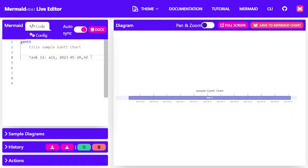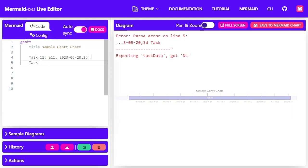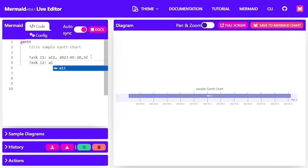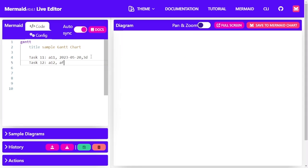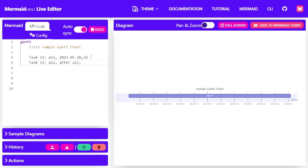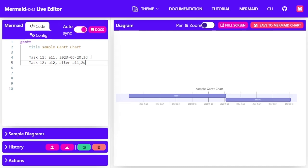And then I'll specify another task, task 1-2. This time I'm going to give it an ID 1-2. Instead of putting a date, I'm just going to say after 1-1, so it knows that it starts immediately 1-1 ends. And then I'll give it the number of days that I want it to span. This time I want it to span for two days. So you can see task 1 spans for three days, and then task 2 spans for two days.